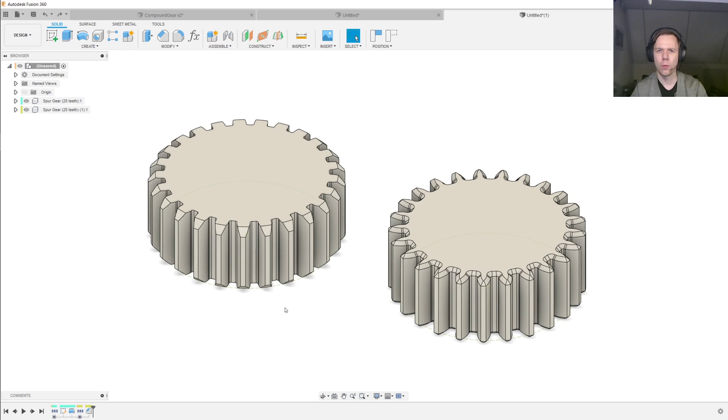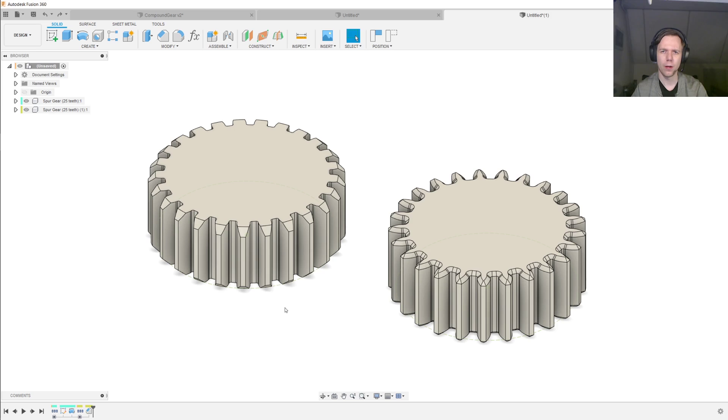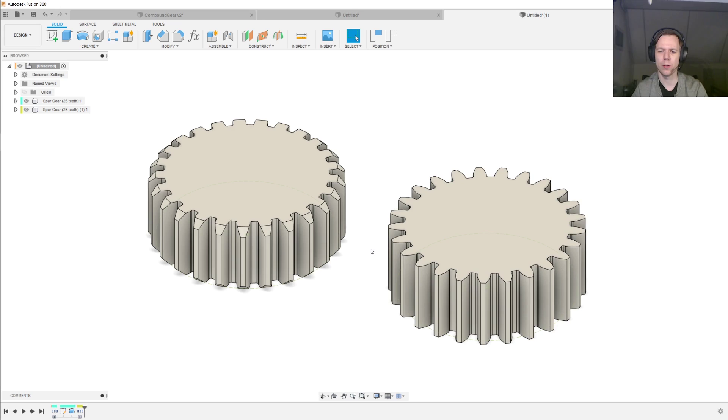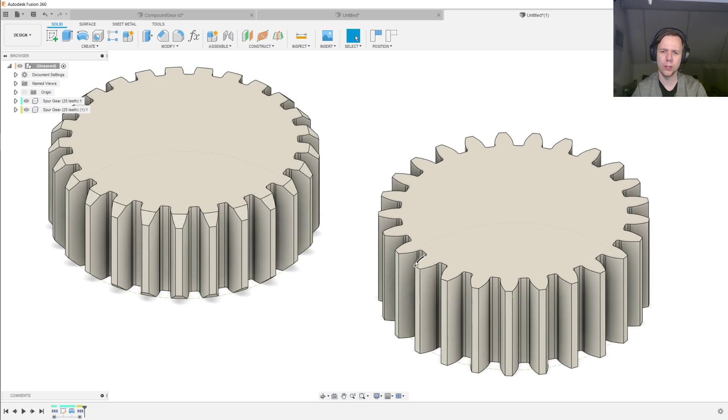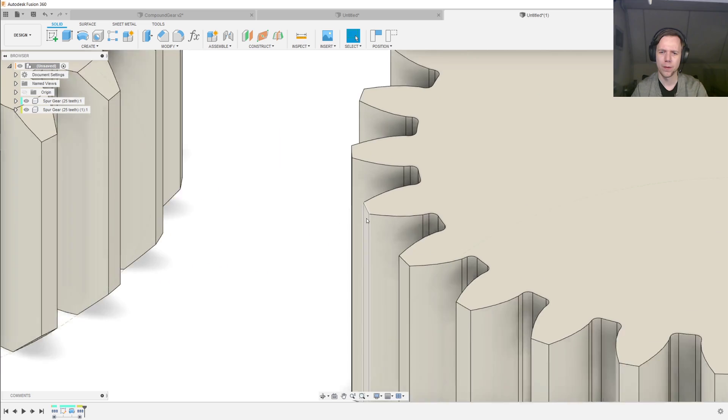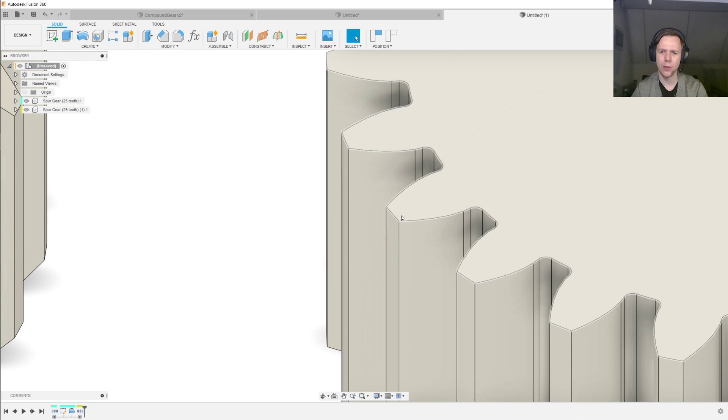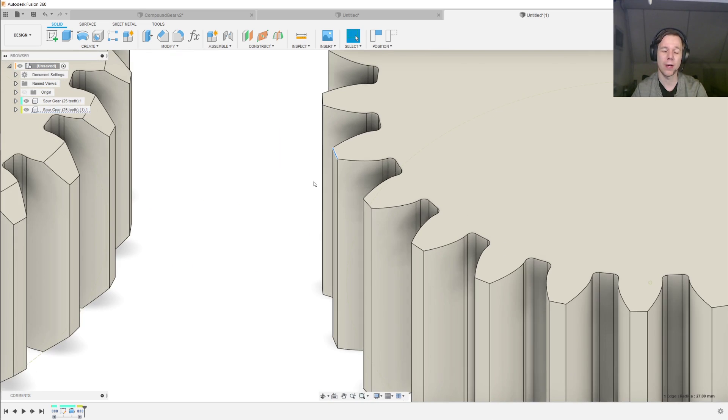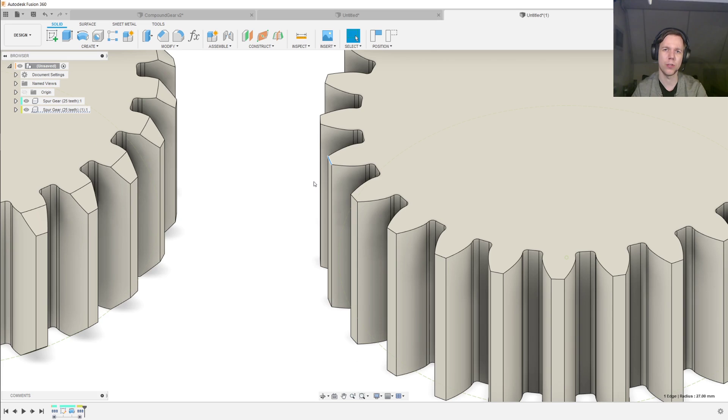Now, why would you want to add a chamfer to the teeth of your gear in the first place? I can think of four reasons. First, if I delete this chamfer on this gear and we imagine that these gears are made out of hardened steel, then this area over here near the corner of the teeth has a tendency to chip off. And one of the ways to prevent that is to preemptively remove the material by adding this chamfer. And a hardened steel chip inside your gear train will reduce its life very quickly.